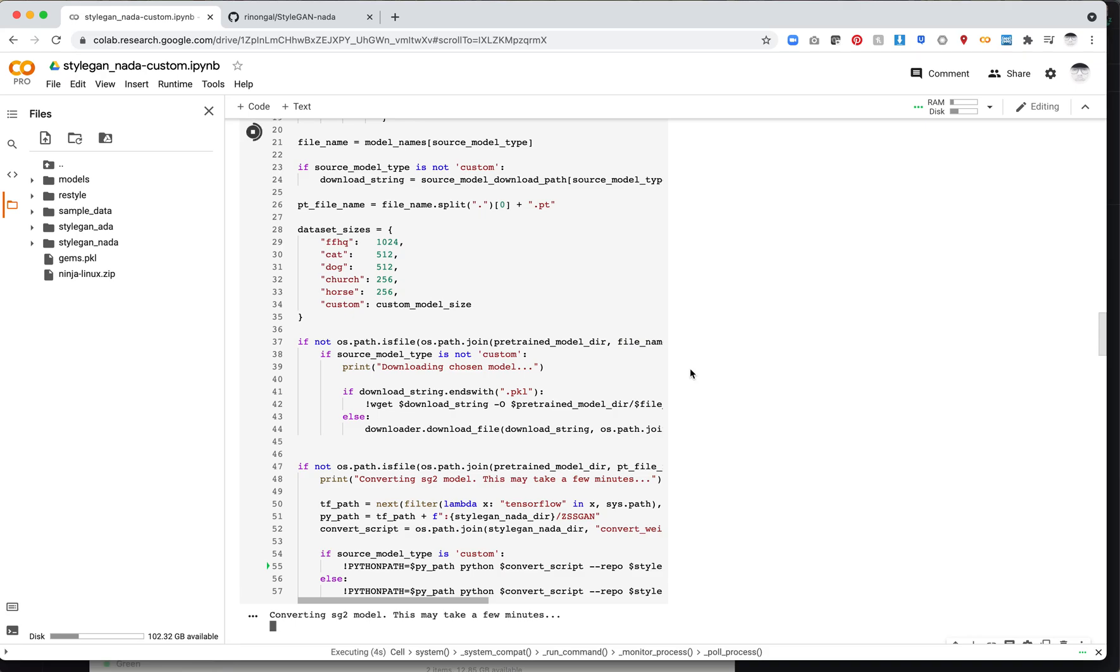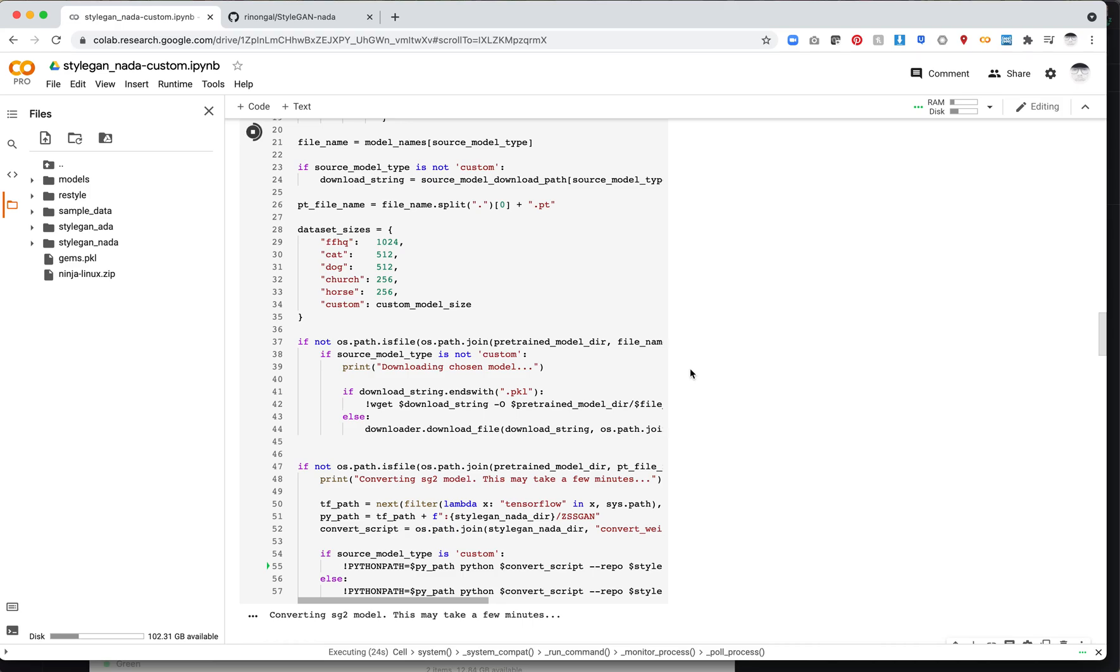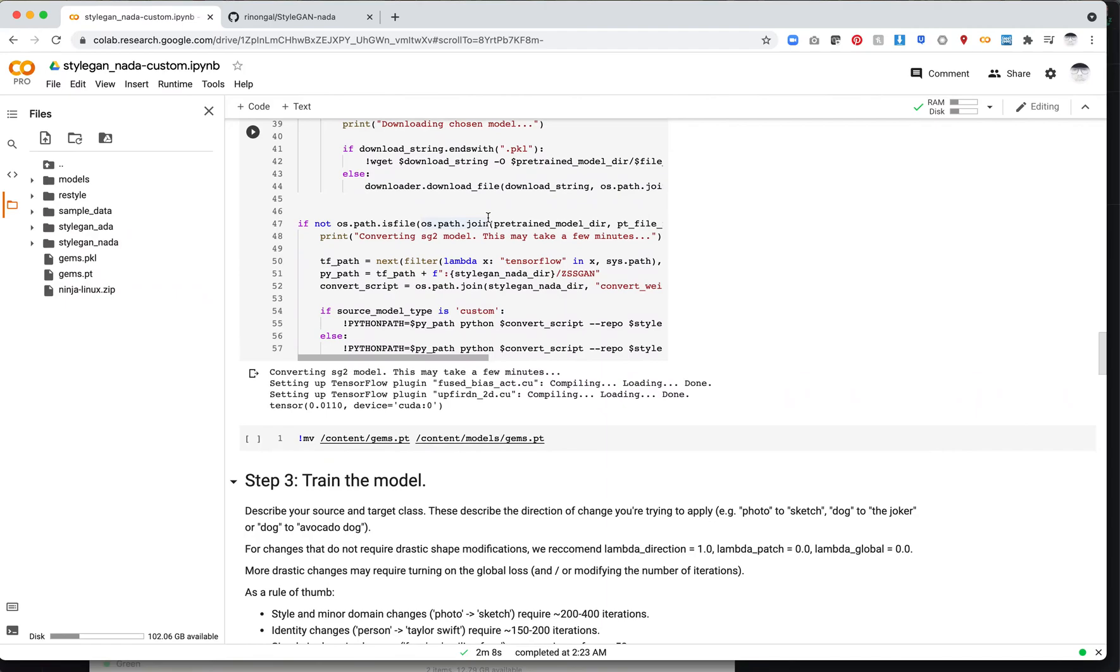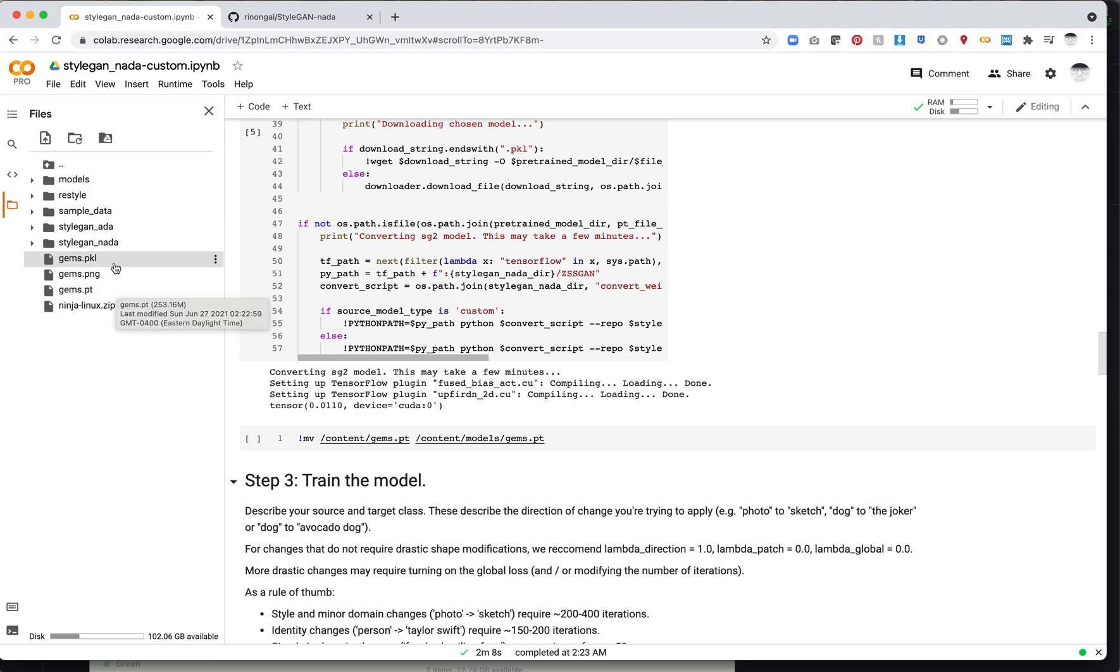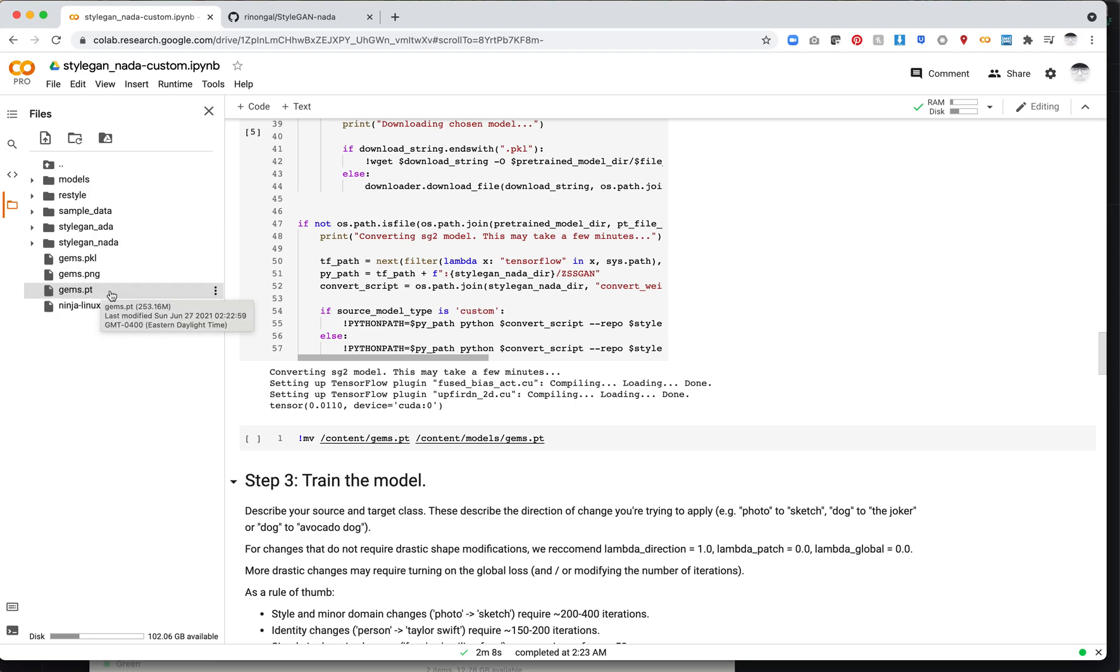One thing I should note is this works off of the rosinality.pt format. If you upload a pickle file trained in TensorFlow or in the StyleGAN ADA PyTorch repo, you will need to convert it. There's already some nice code that will automatically convert it, taking a couple minutes. It looks like my model converted. You'll see I've got gems.pt and gems.pickle. You can double click the PNG file to make sure your model converted correctly.